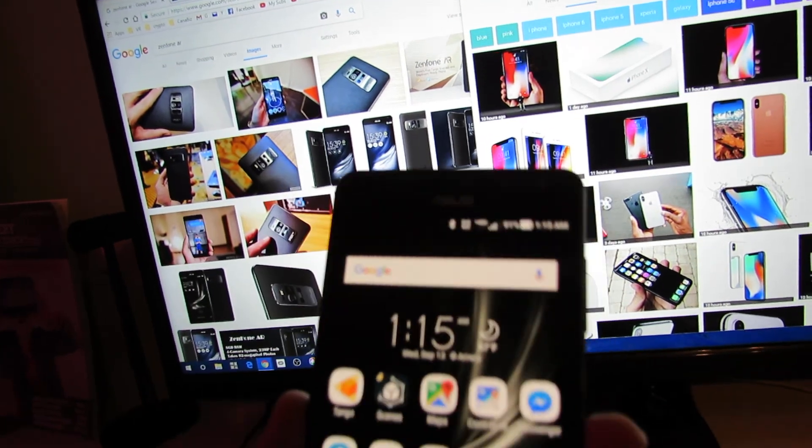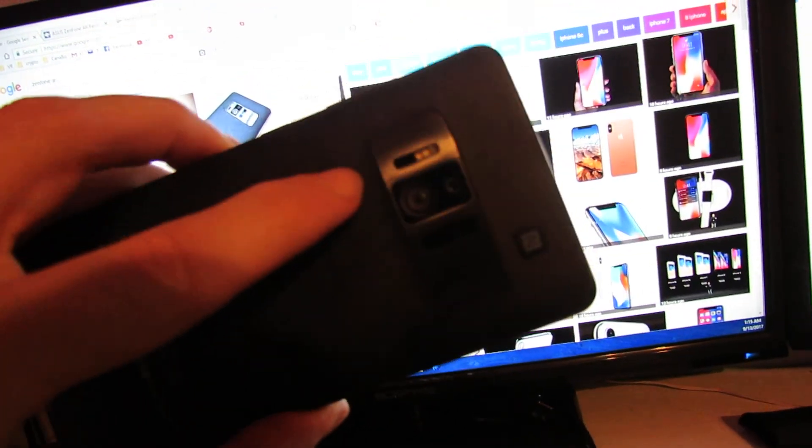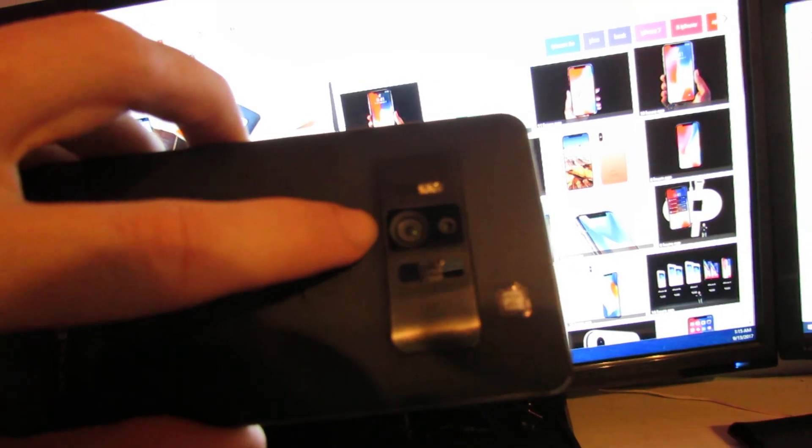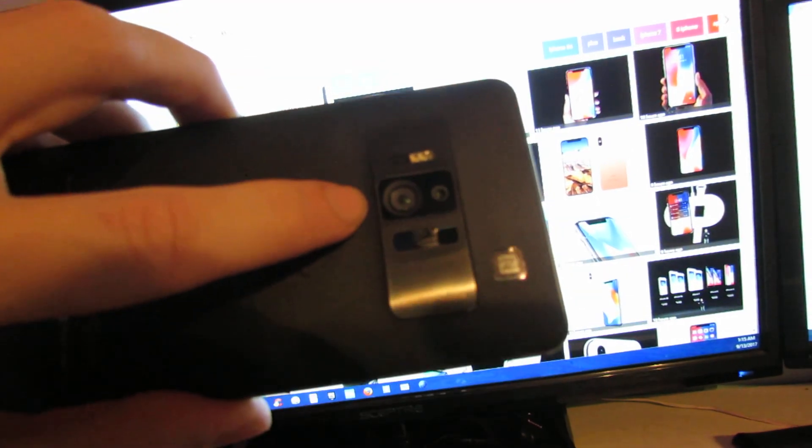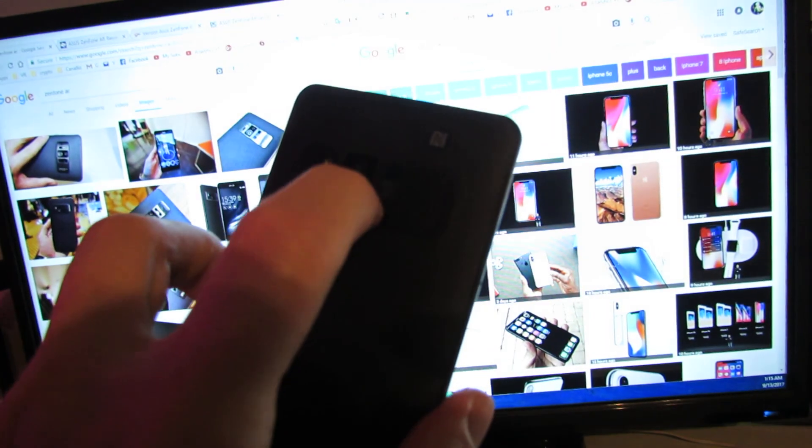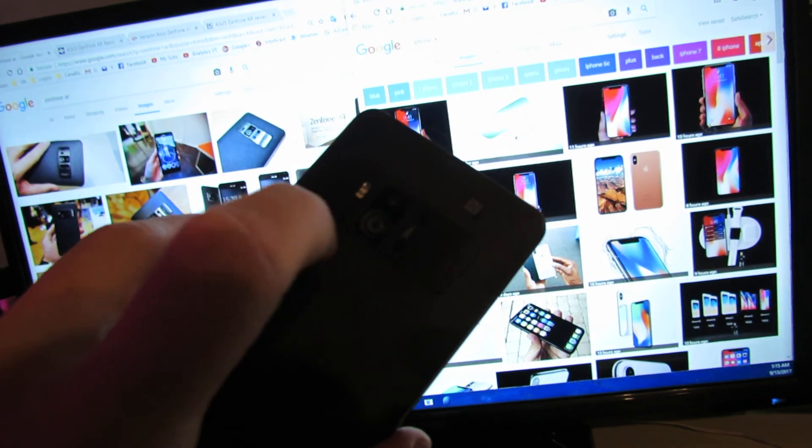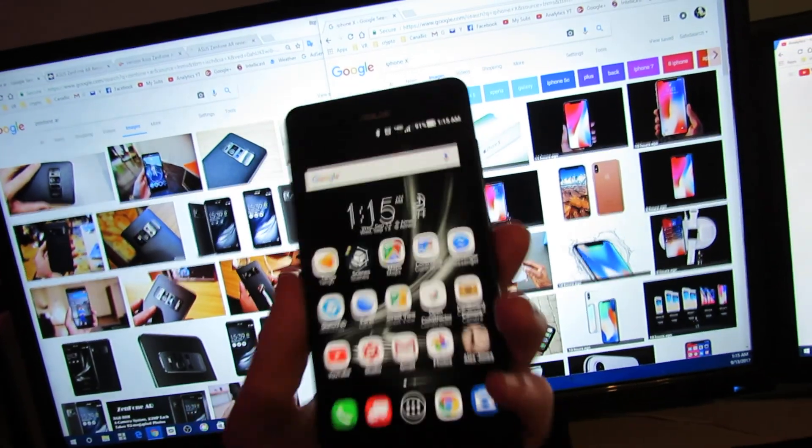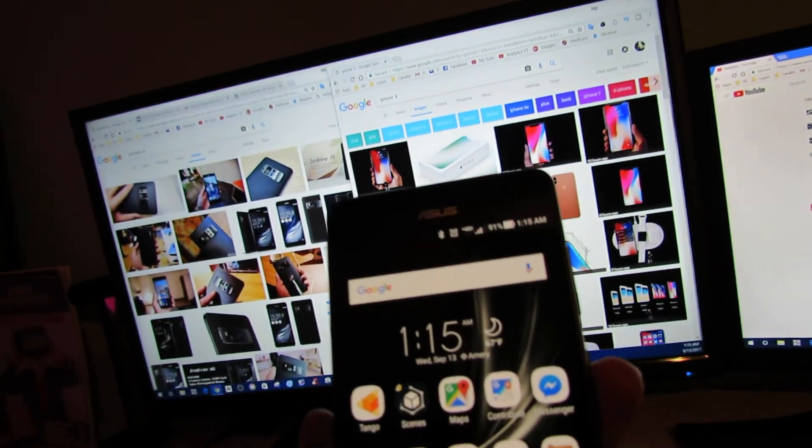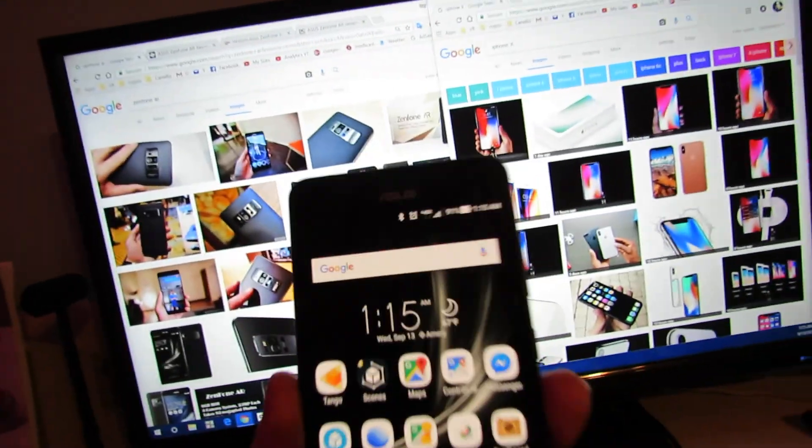I just wanted to show you the Zenfone AR. It's got a 23 megapixel camera, a fisheye lens for motion tracking, and an infrared camera with a laser for time-of-flight depth sensing. It can determine how far away the pixel is and place it there. I'm loving it, this thing is incredible.